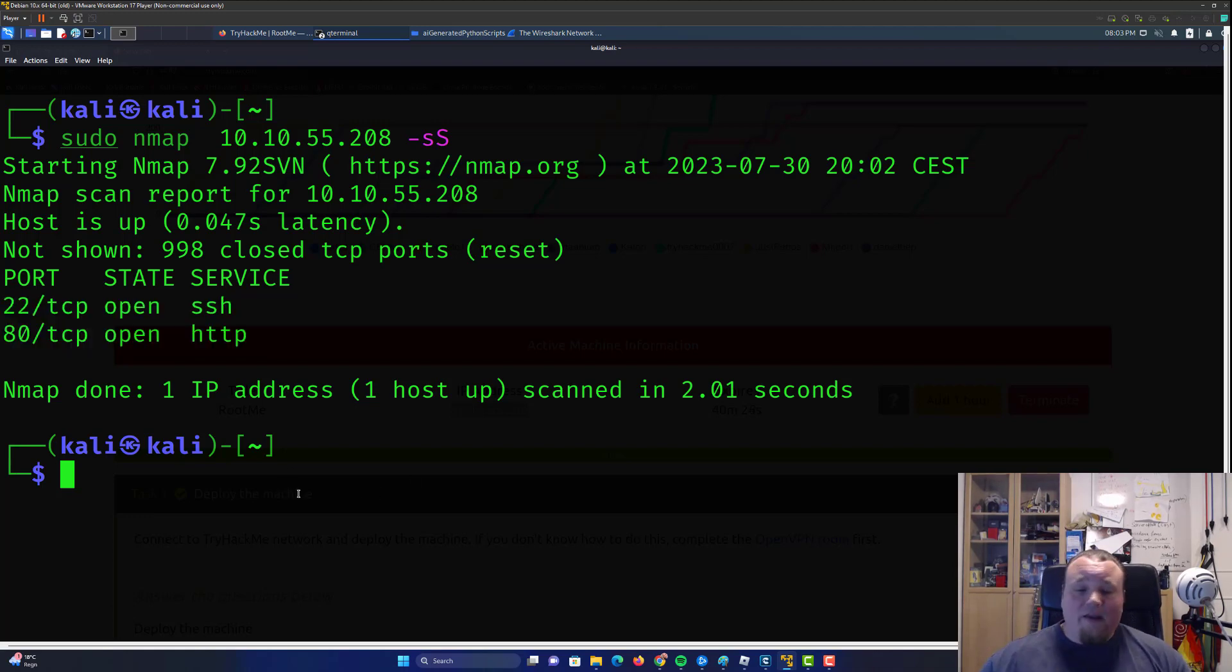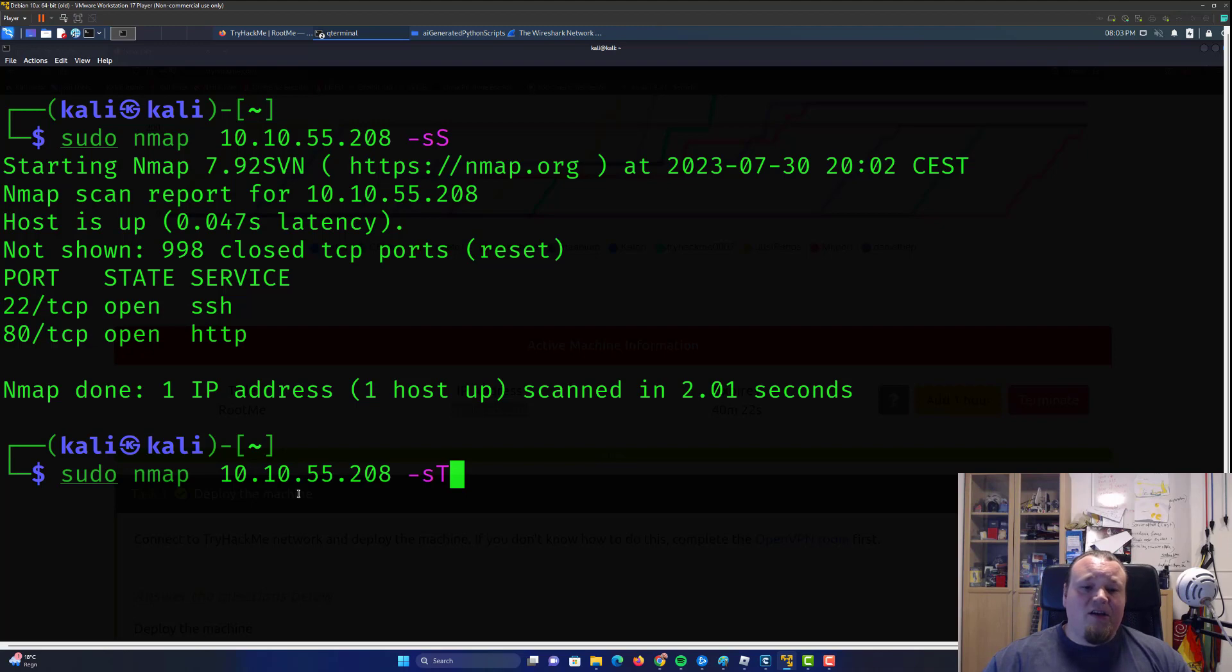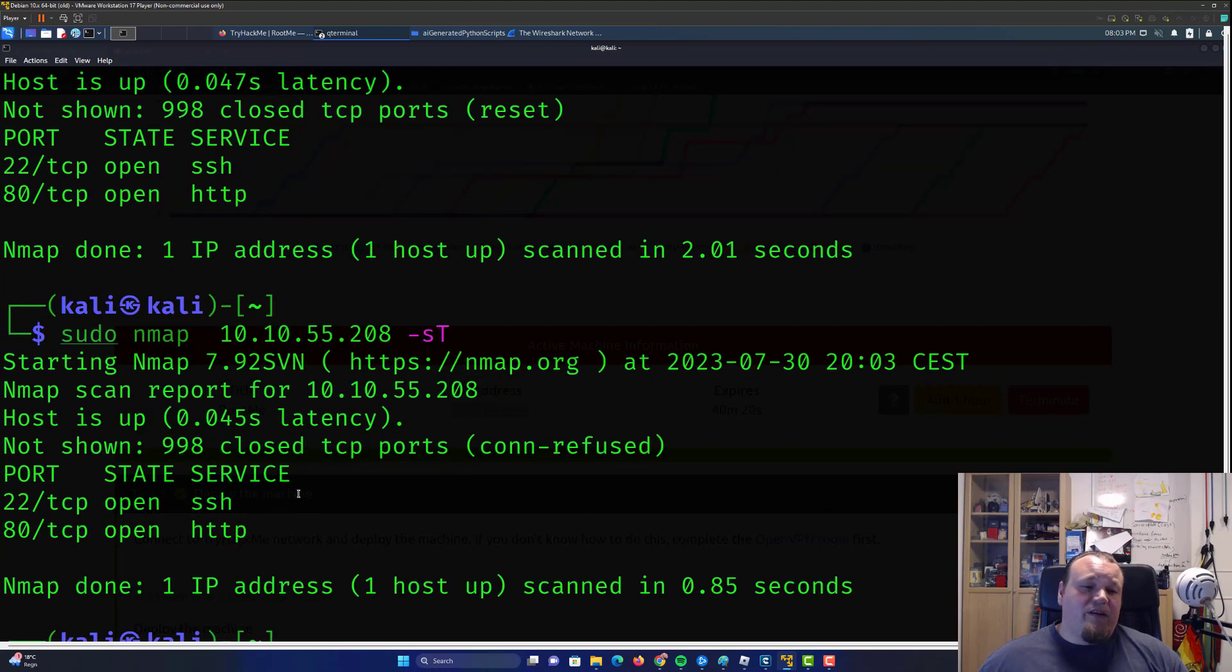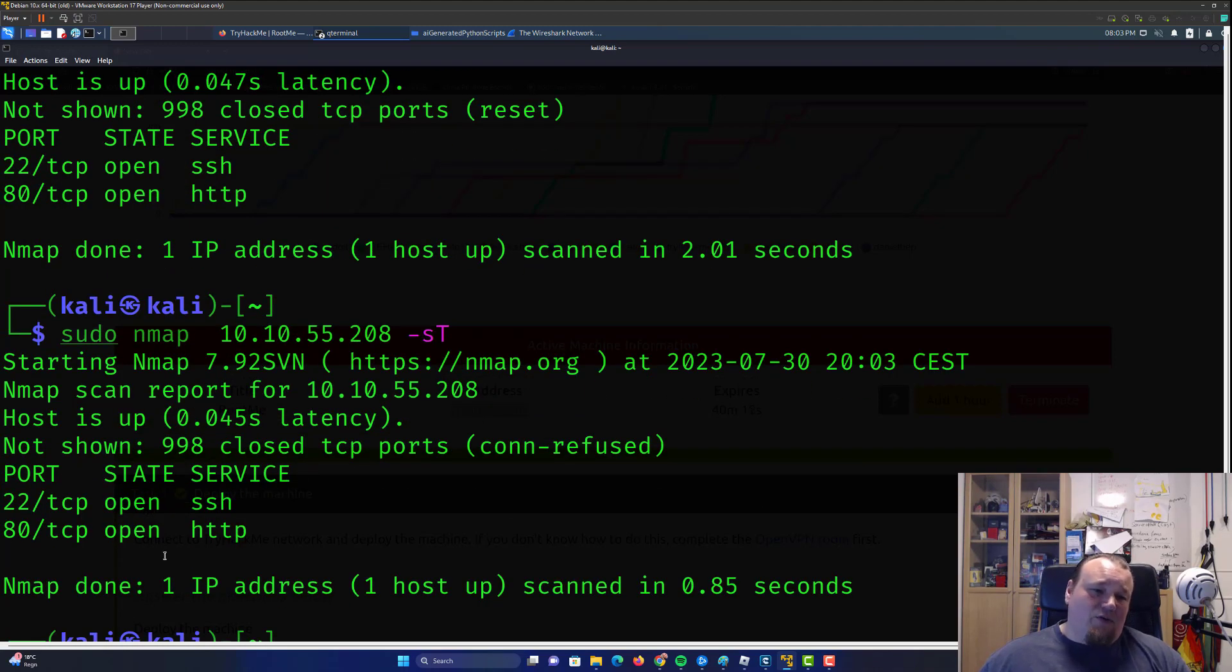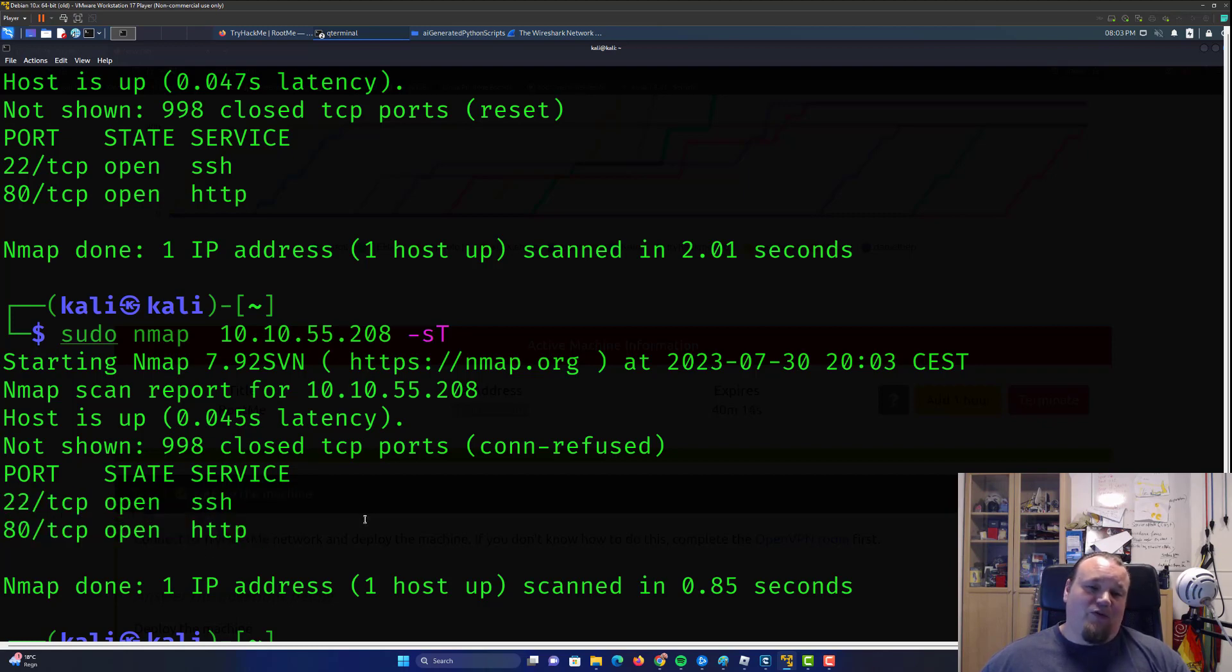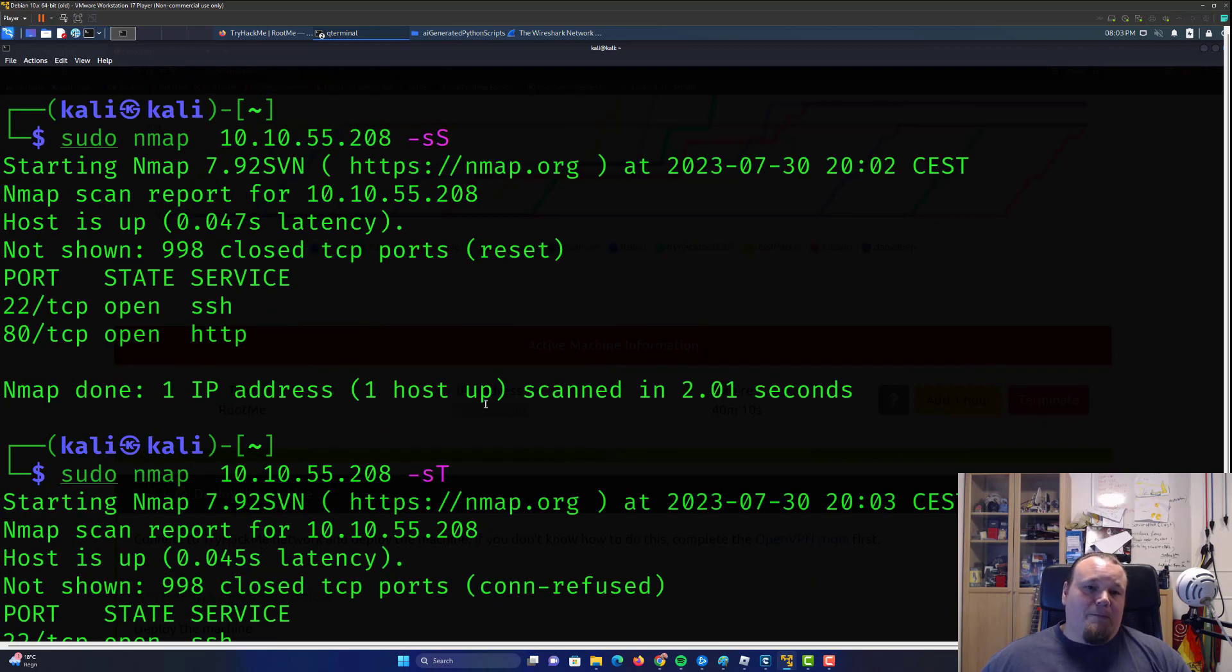And the full port scan, you can do that by doing an sT for full connect scan. And you will see that it's going to take a bit longer time. Difficult to see when it's only two ports and we have a result, but it's going to take a bit more time to do a full port scan. Now, this is of course, TCP protocol.